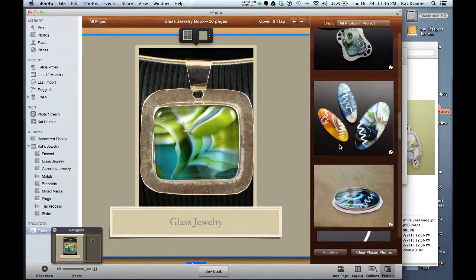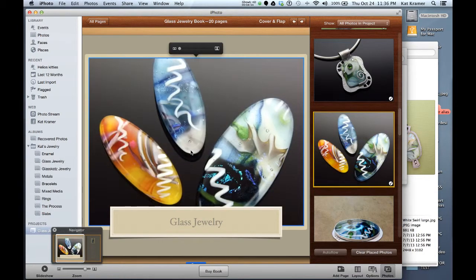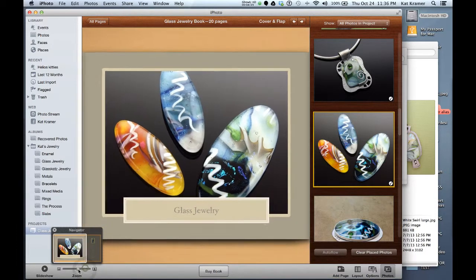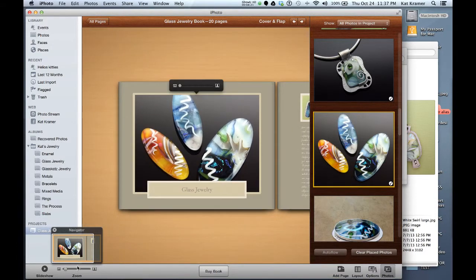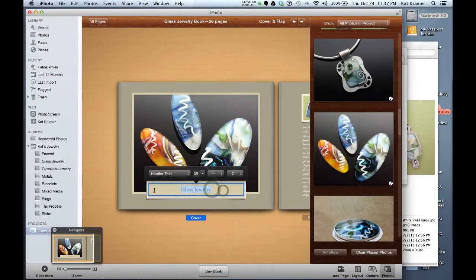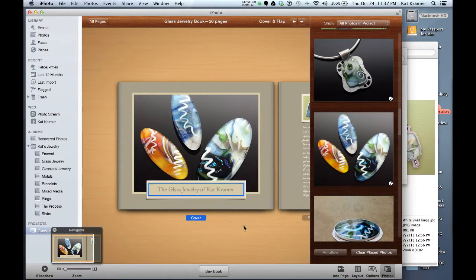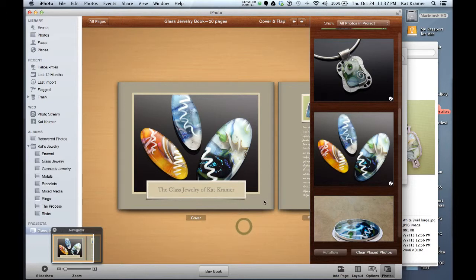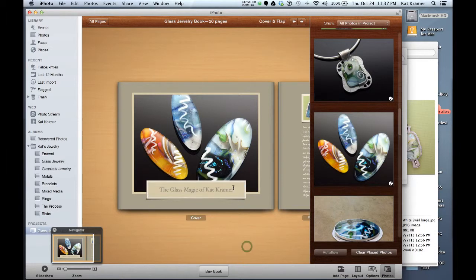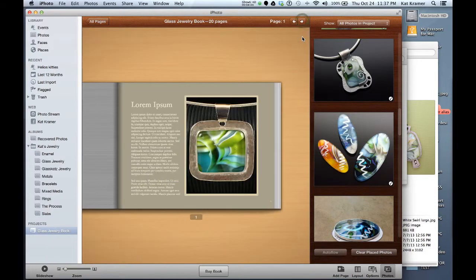Let's see what's a good one here. Perhaps I'd like to put this photo on the cover as well. Again, I can zoom in and zoom out here and see if that's something that I'd like to do. I think that looks great. I also want to change the title here to the glass jewelry of Kat Kramer. Oh, how about maybe the glass magic of Kat Kramer? I like that even better. So if you'd like to go to the next page, there's some arrows up here at the top. You can click and go to the next page.